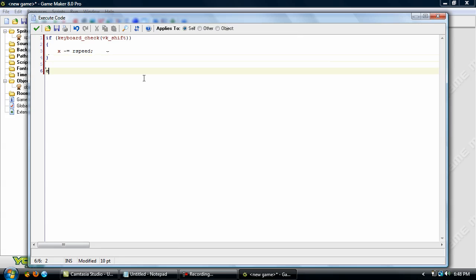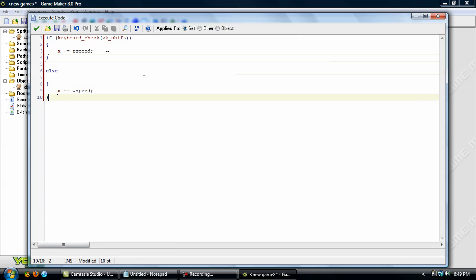So type in else opening curly bracket tab x minus equals w speed for walking speed. Now you have your basic code set up.